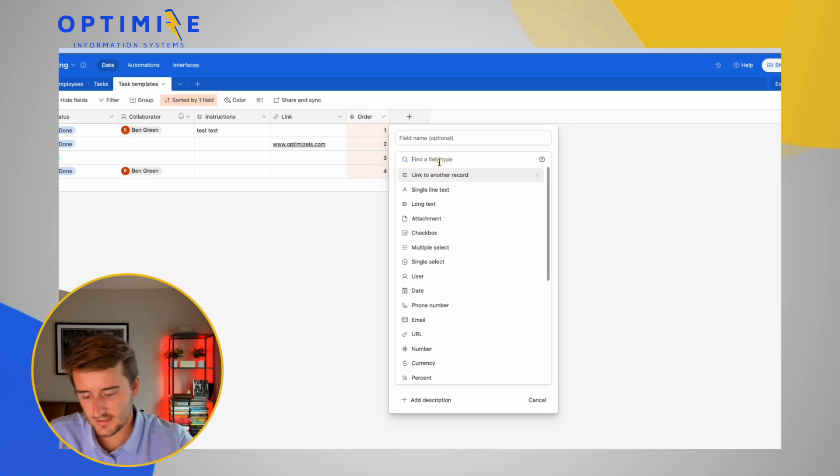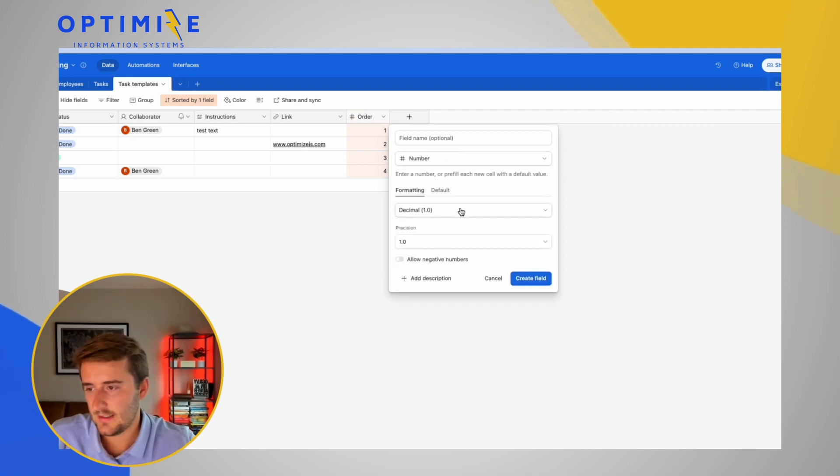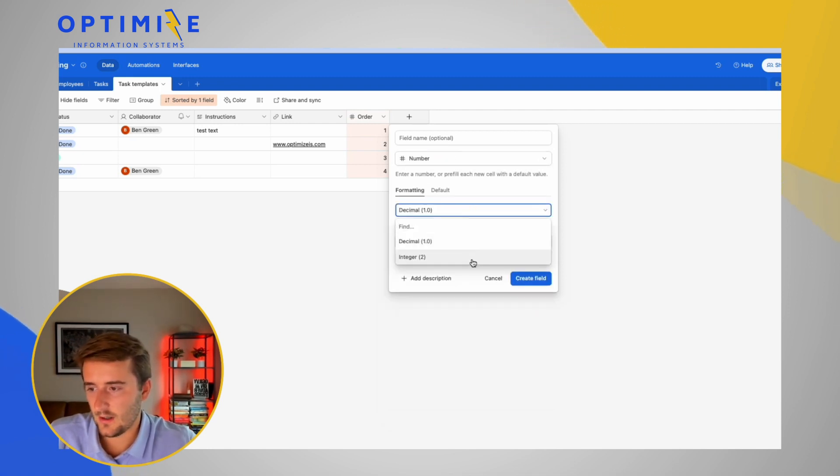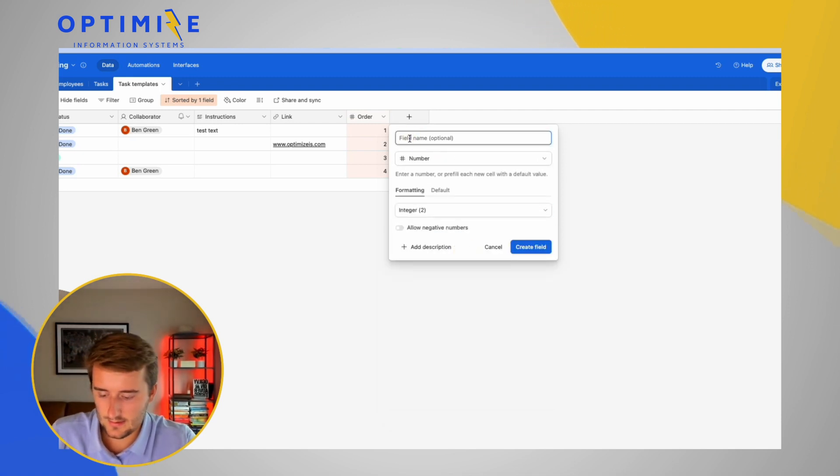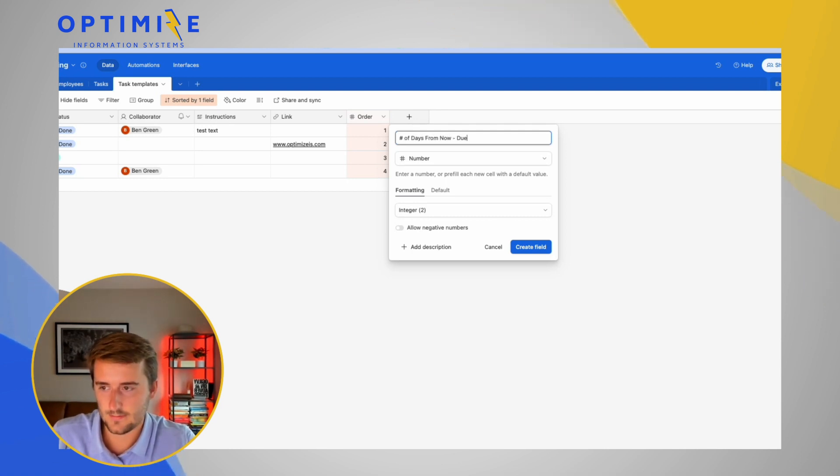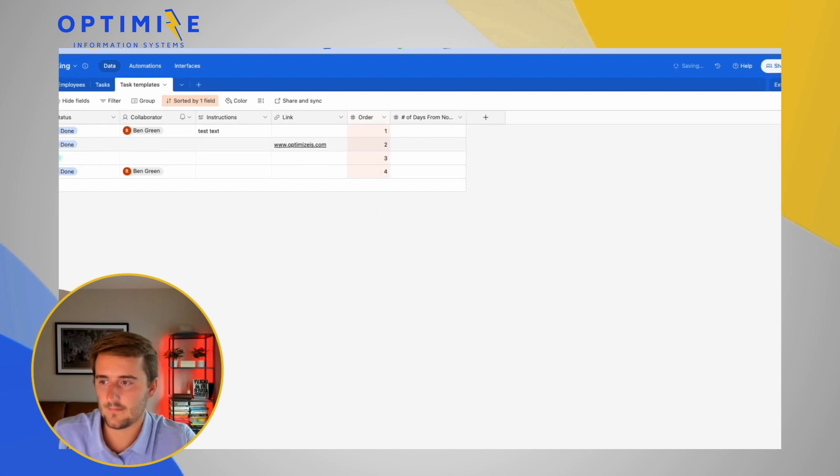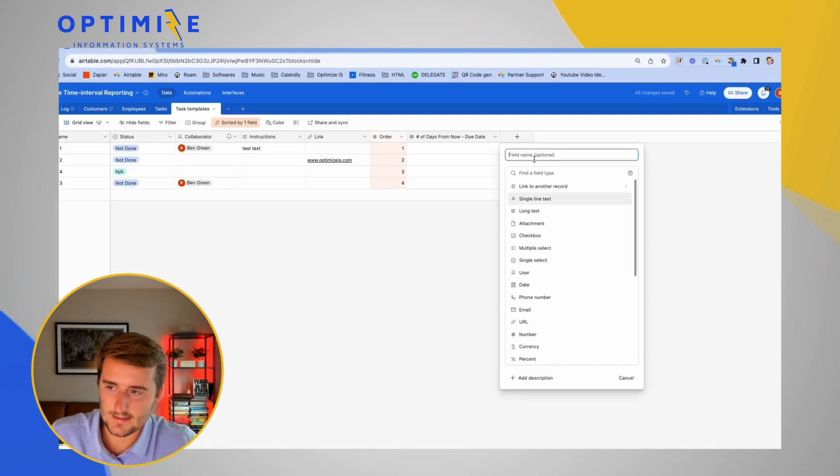So the first thing we're going to add is a number field where we're going to say number of days from now and this is going to be for the due date.